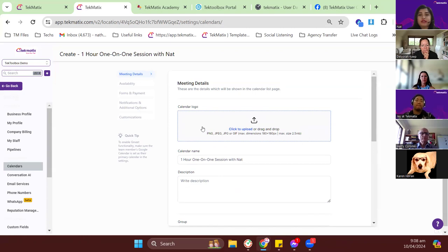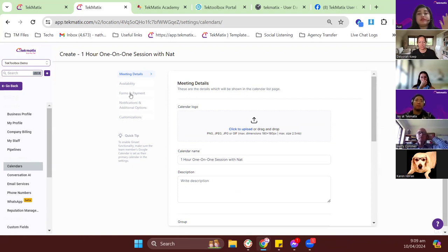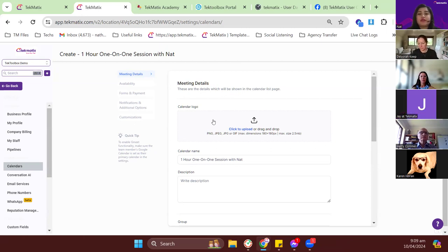In advanced settings, the calendar builder gives you different menus on the left-hand side. Meeting details covers the basic meeting information. Availability covers available hours. Forms and payments let you customize forms and collect payments. Notification handles the calendar invite and acknowledgement email. Lastly, there's customization. Let's start with meeting details.